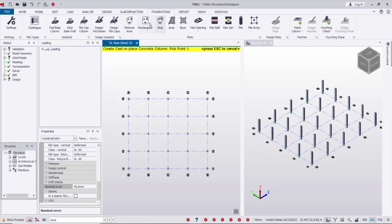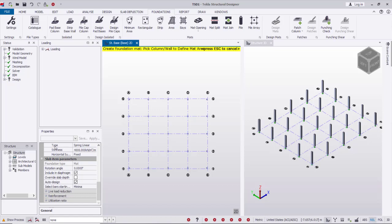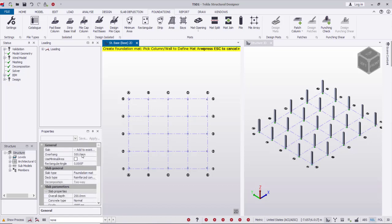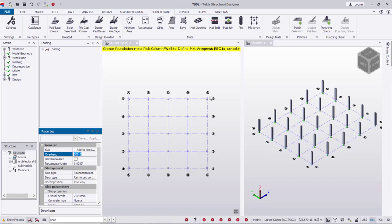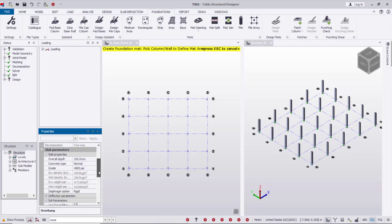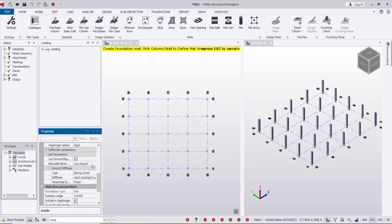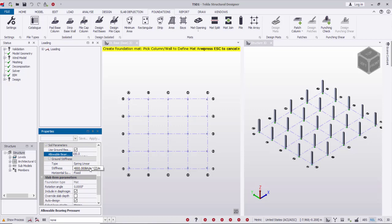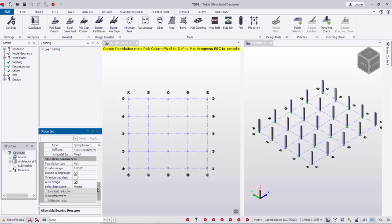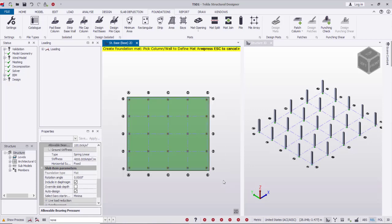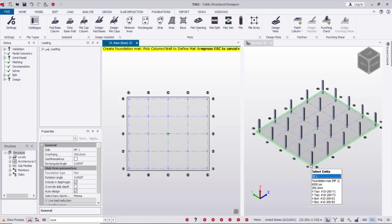After that I will create the raft foundation — from Foundations then Rectangular. The property: overhang is 500, this is the projection all around the columns. Overall depth I will use 300, concrete grade 6000 psi, and the allowable bearing capacity I'll keep it under. The modulus of subgrade reaction I'll keep at 1000. By dragging a window over the base level then clicking, the raft foundation is created.